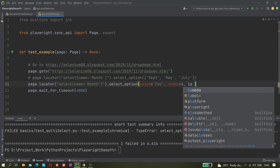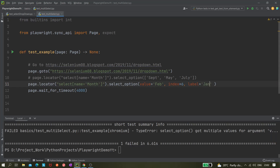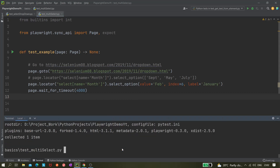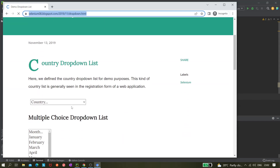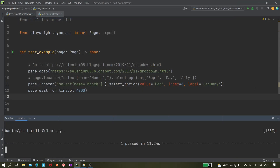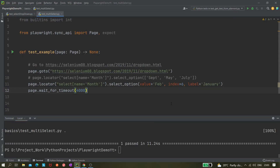Let's use label equals 'January' — maybe the earlier December selection was working but not scrolled into view. Running it now, January, February, and June all get selected. So all three approaches — value, index, and label — work for multi-select options. Hope this helps; please like, share, and subscribe. Thanks for watching.